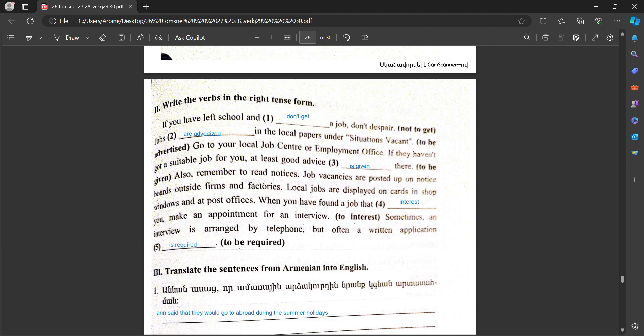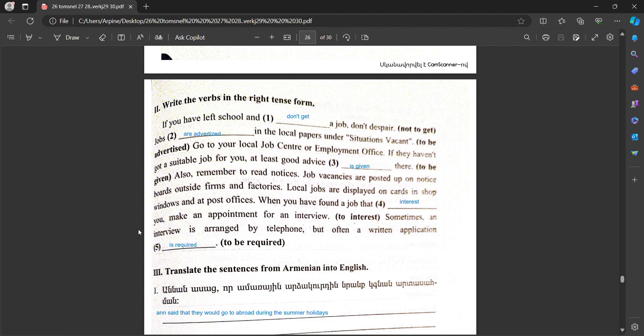Also, remember to read the notices. Job vacancies are posted up on notice boards outside firms and factories. Local jobs are displayed on cards in shop windows and at post offices. When you have found a job that interests you, make an appointment for an interview. Sometimes an interview is arranged by telephone, but often a written application is required.